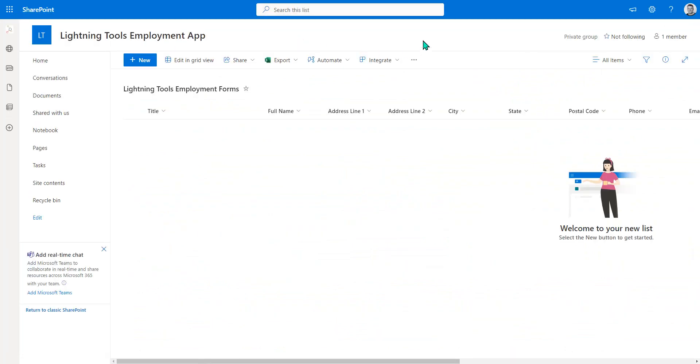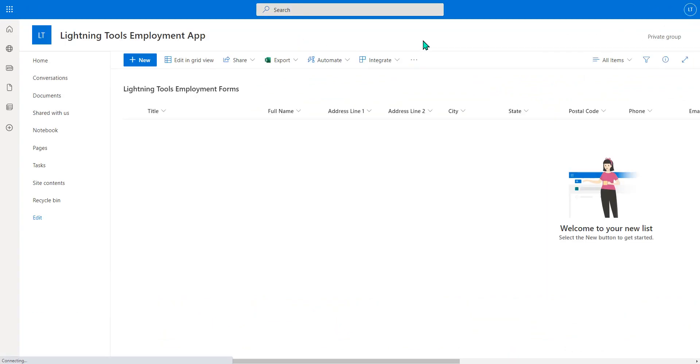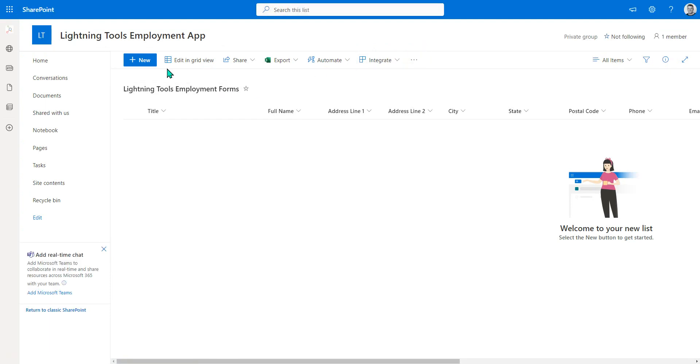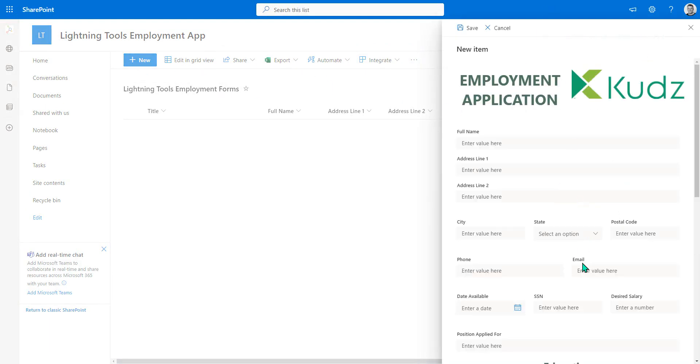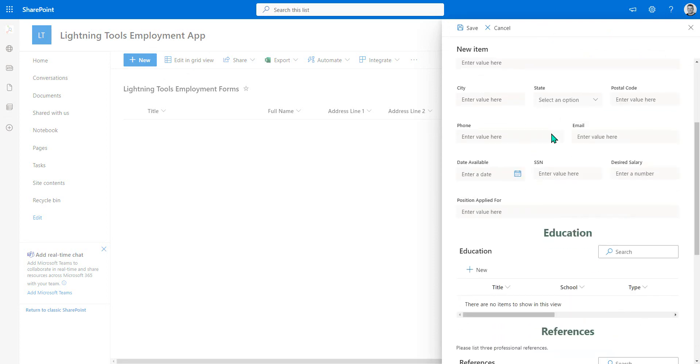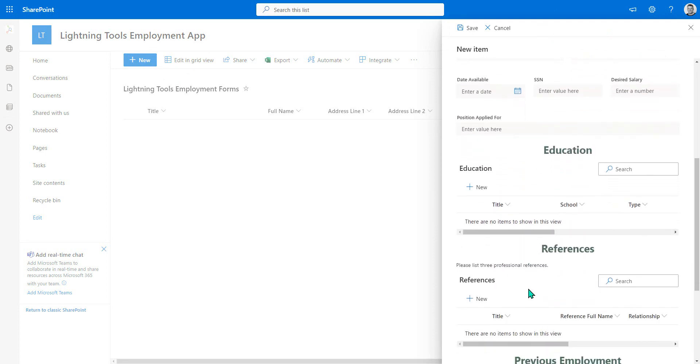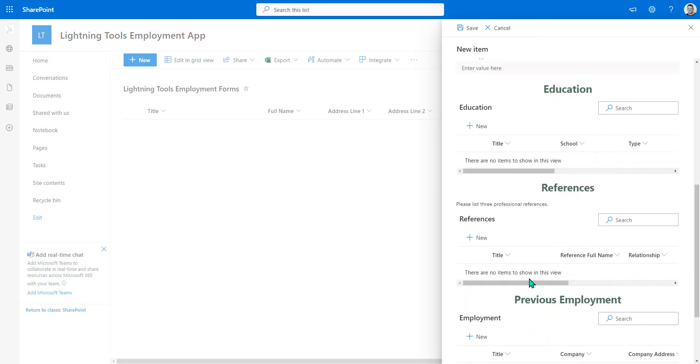We can also do a refresh of the form as well. And let's hit New. And as you can see, we've got the form. So we can go through and complete that form now.